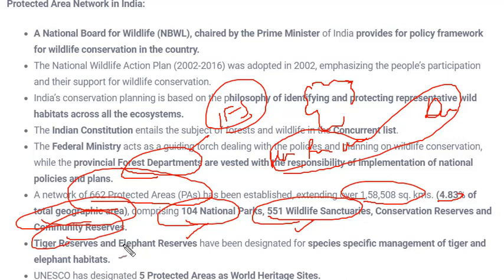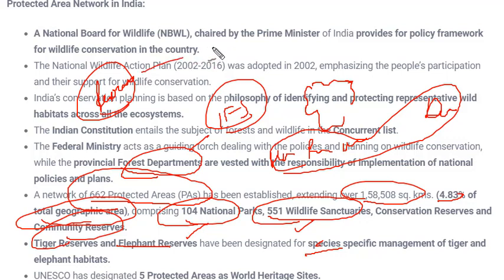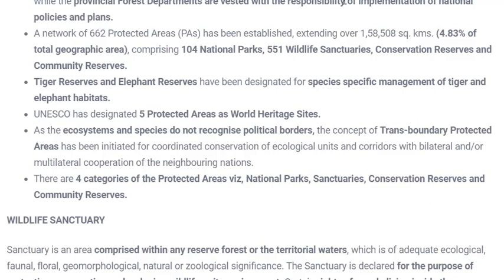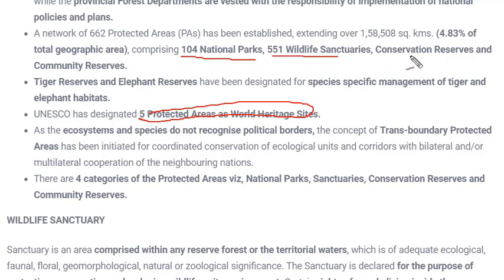There are also tiger reserves and elephant reserves with species-specific management. A reserve is a place where special attention is given to certain species — for example, tigers, which are on the verge of extinction, receive focused conservation. UNESCO has designated five protected areas in India as World Heritage Sites out of the 104 national parks, 551 wildlife sanctuaries, and the conservation and community reserves.